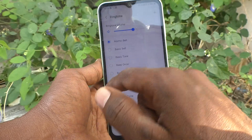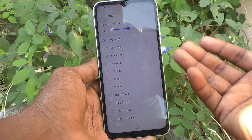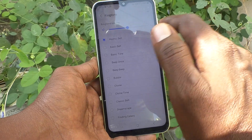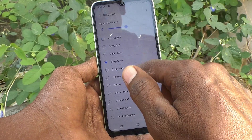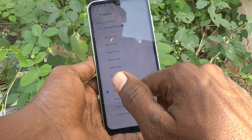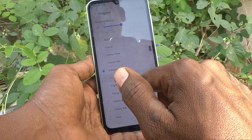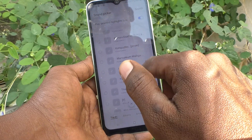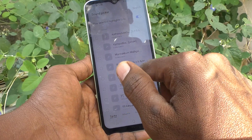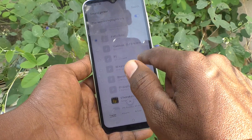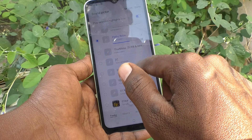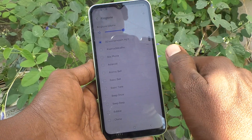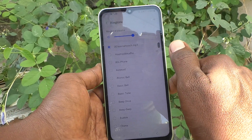The same process you have to follow for SIM 2 as well. Just select from the system ringtones, or you can use a custom ringtone. Click on Done.